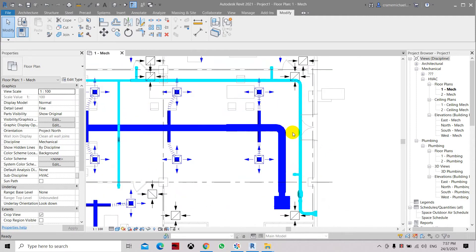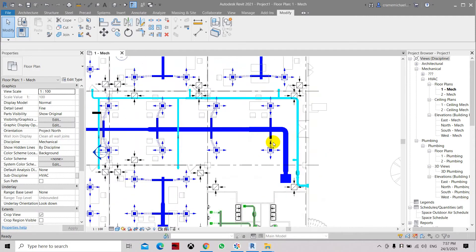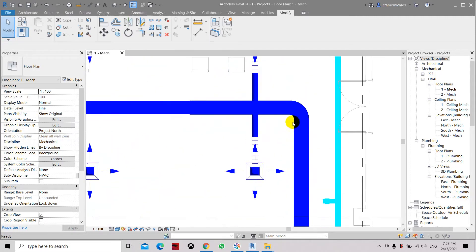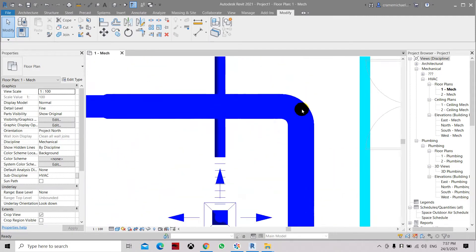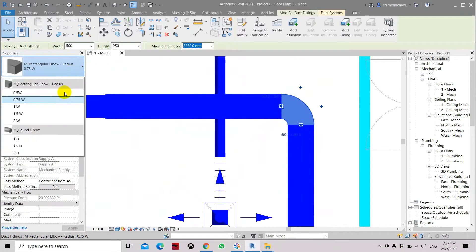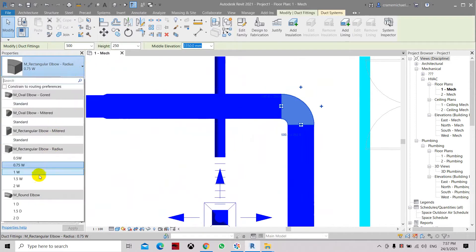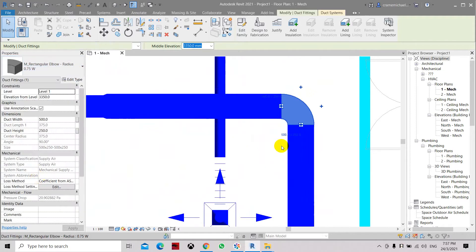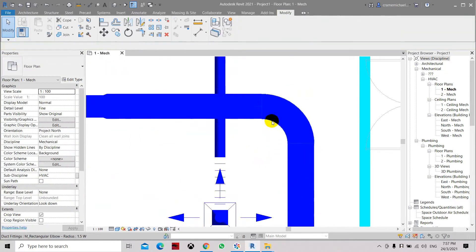Here is another method of changing the elbow radius. We need to click this family and change to 25 so you can see better. Now I want to change this radius so I can specify either 100 from this point to the end of the duct.